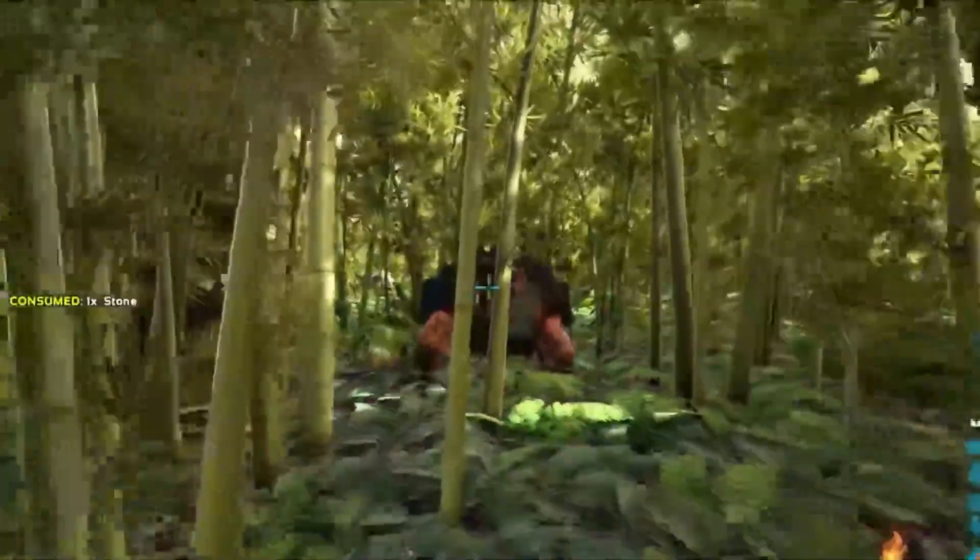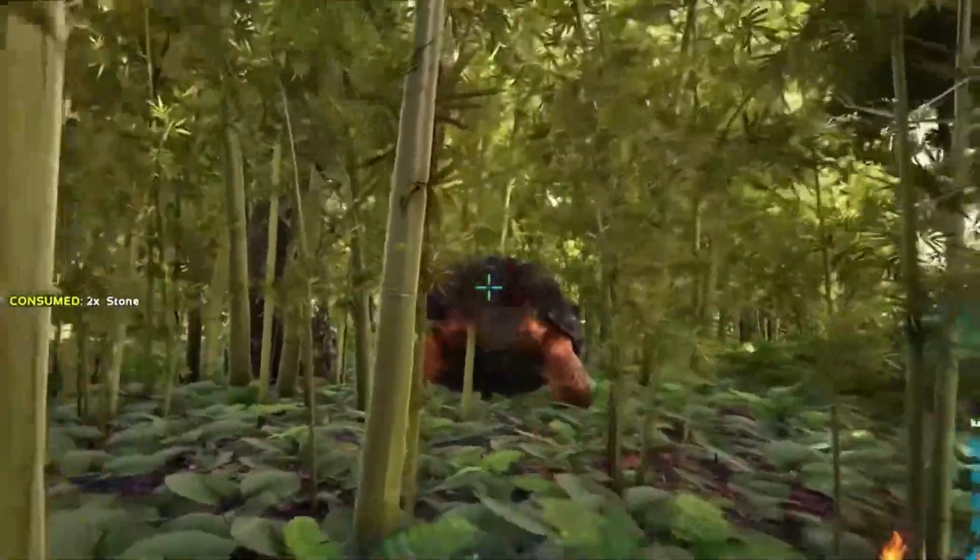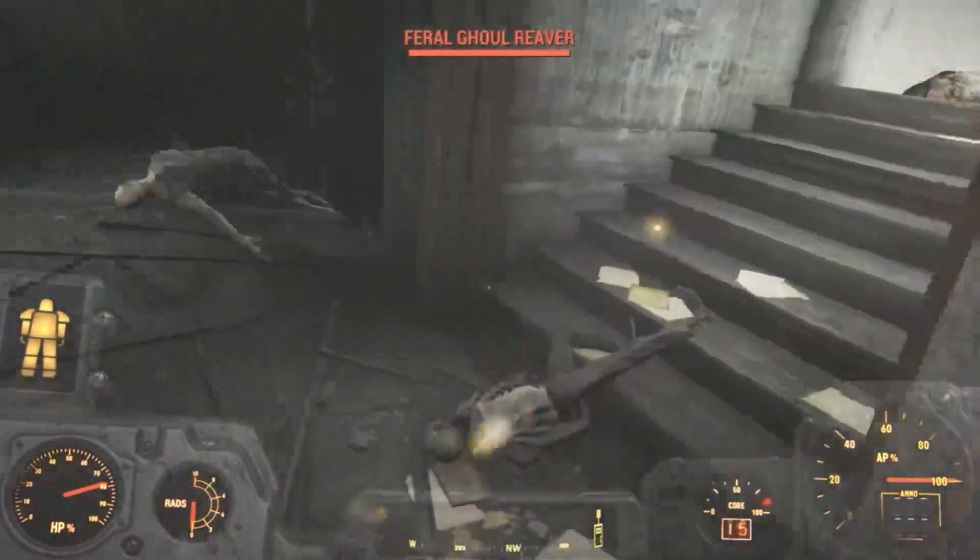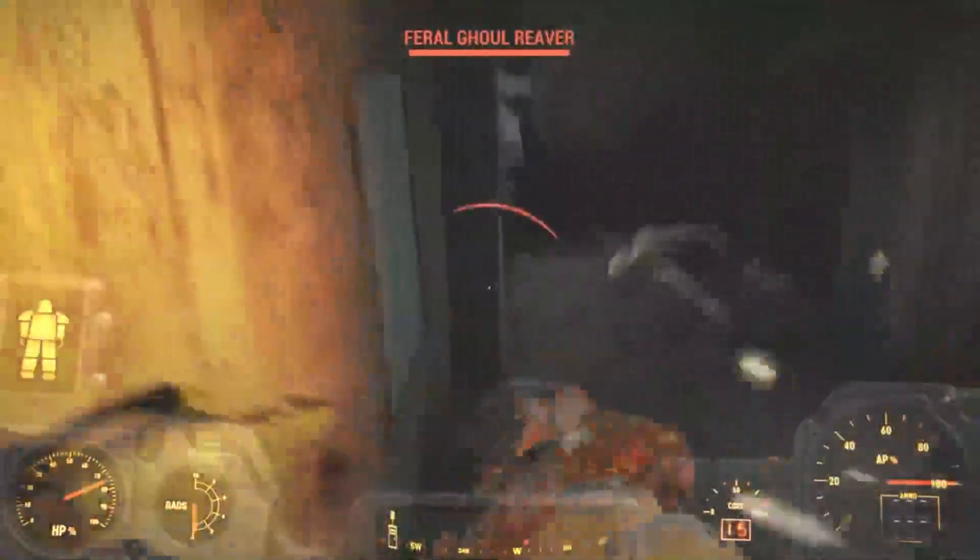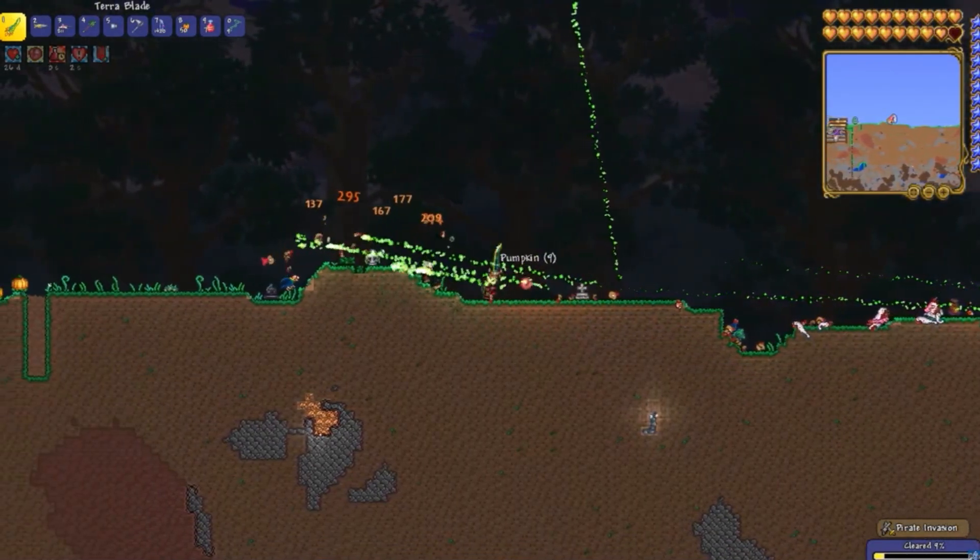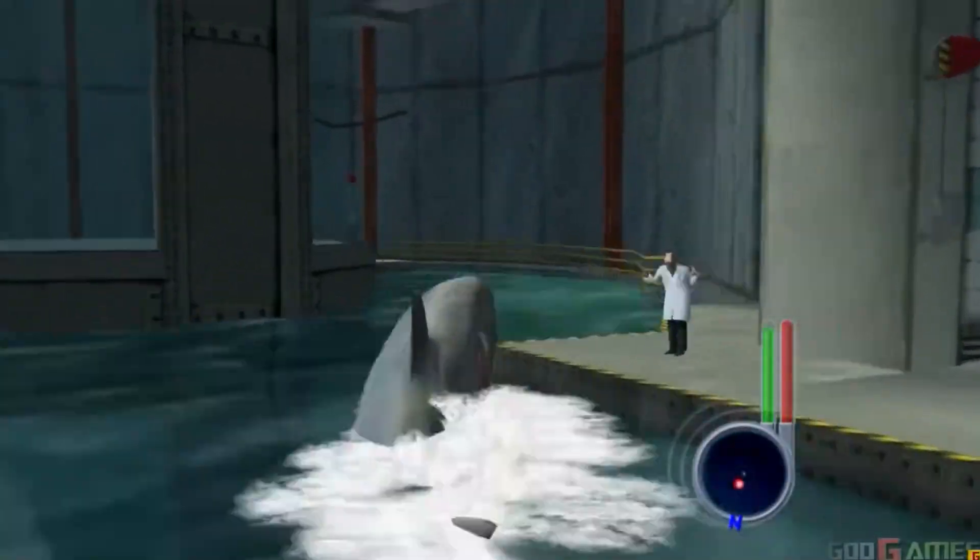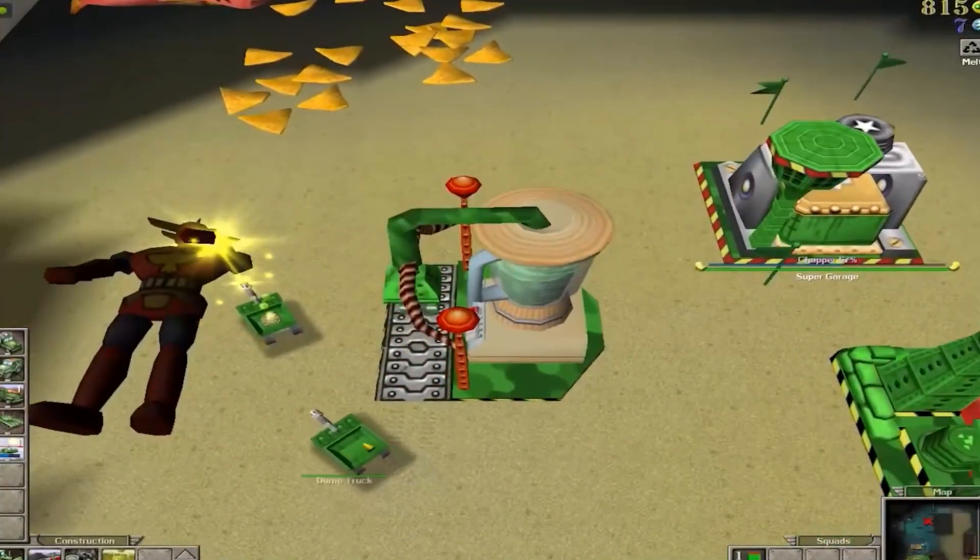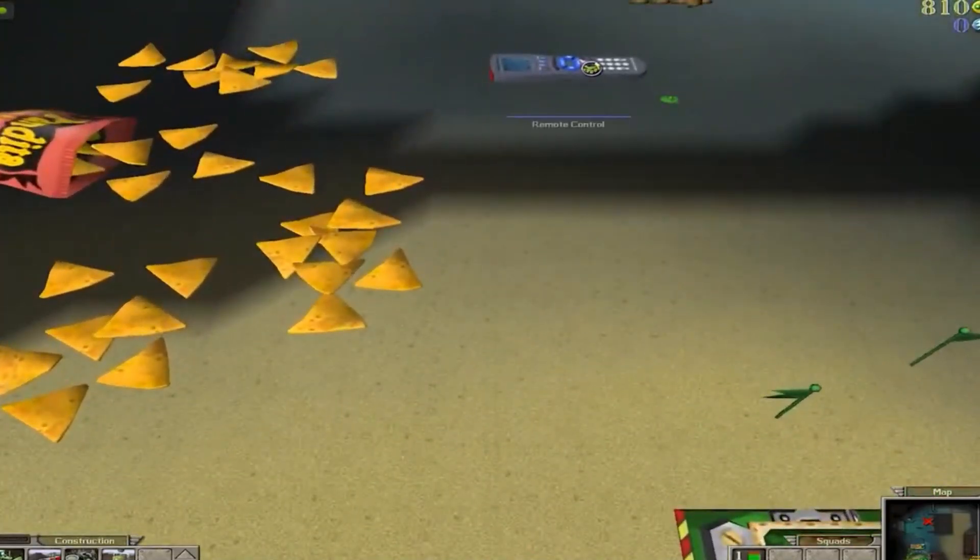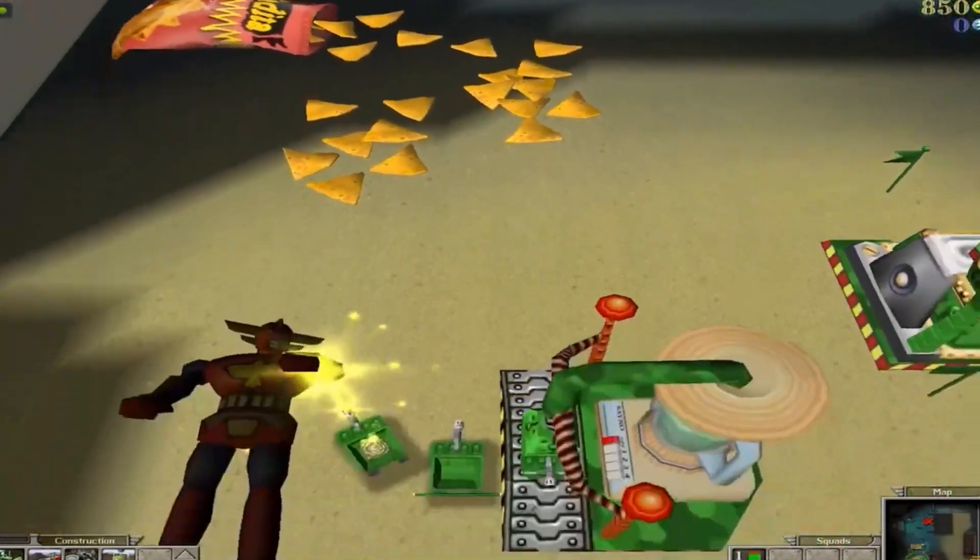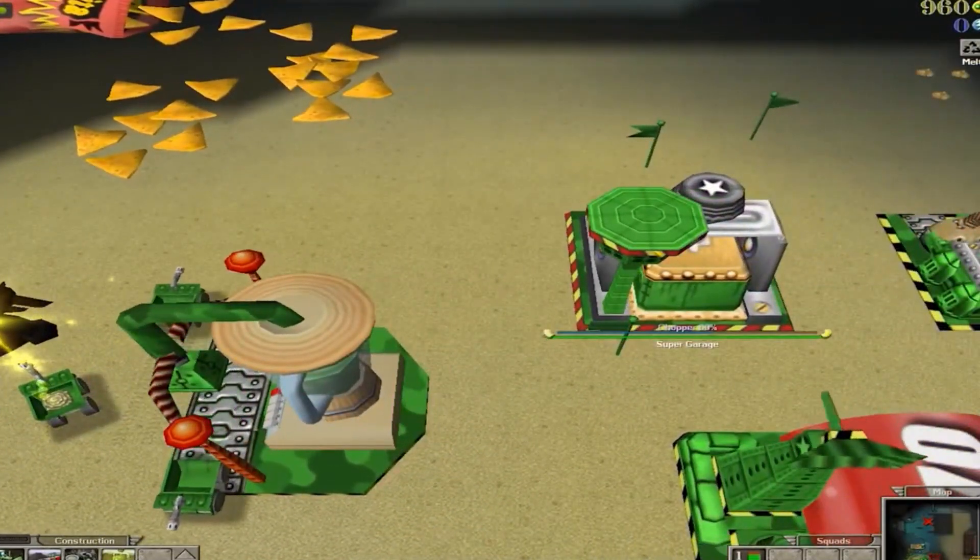FSMs allow us to create AI with diverse and dynamic behaviors, making characters react intelligently to the player's actions, whether it's a guard patrolling a fortress, a monster searching for its prey, or an NPC switching between tasks. FSMs bring AI to life, adding depth and excitement to your game.